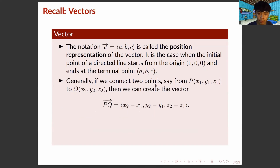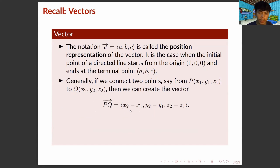Generally, we can connect two points, say from P to Q, by subtracting each of their corresponding components. So we have the vector PQ, which is equal to (x₂ minus x₁, y₂ minus y₁, z₂ minus z₁).